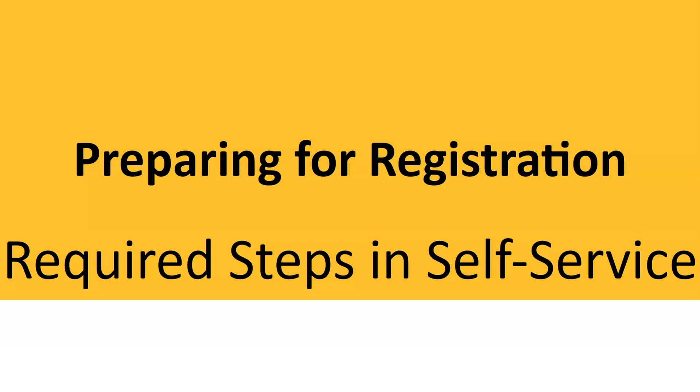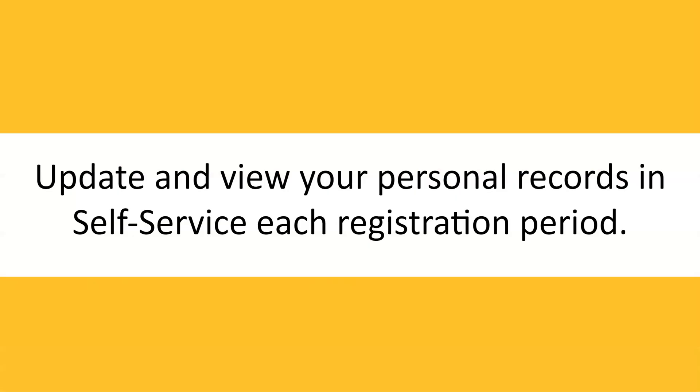Preparing for registration. This video features the required steps for students to complete in self-service before registration. Students will update and view personal records in self-service each registration period.